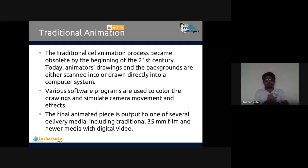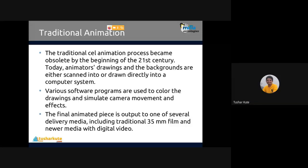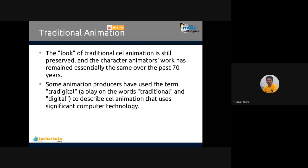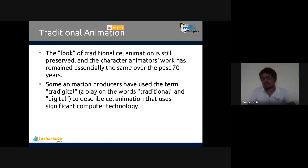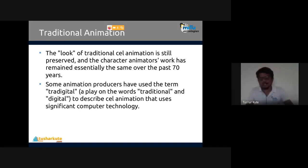The look of traditional cel animation is still preserved and animators' work has remained essentially the same over the last 70 years. For example, Tom and Jerry was created 70 years ago; now they have drawn the pictures in computer format and create animations in 2D and 3D. This is what they call traditional-to-digital - describing cel animation that uses significant computer technology. Examples of traditionally animated movies include Pinocchio (1940), Animal Farm (1954), The Illusionist (2010), The Lion King (1994), and Akira (1988).